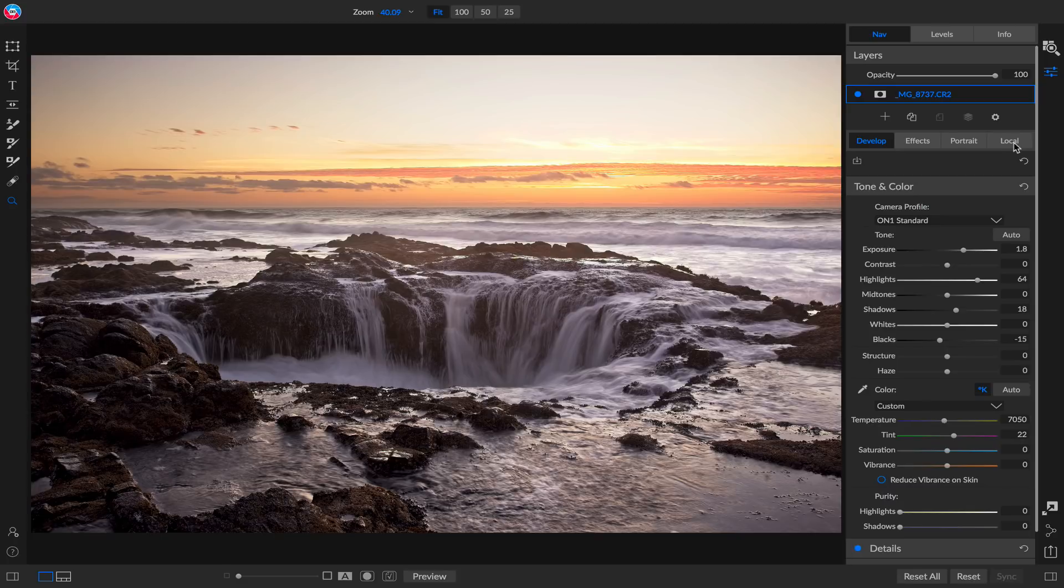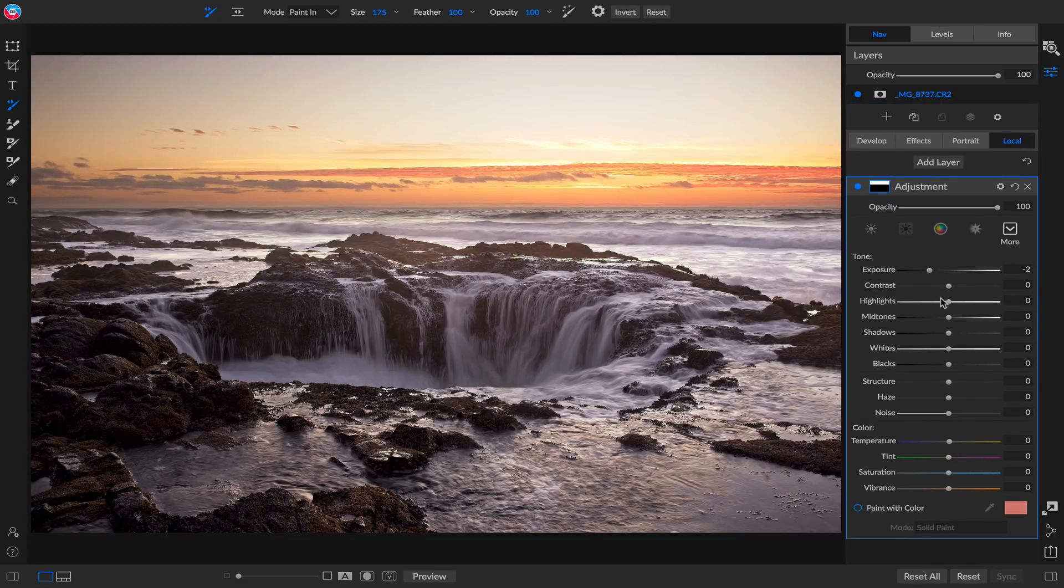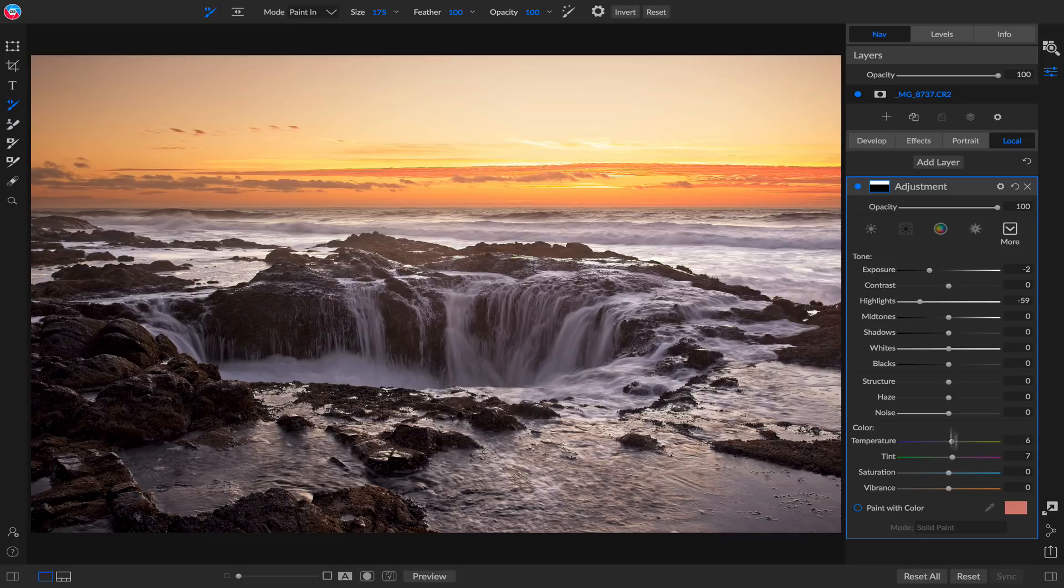Let's jump back to the local adjustment and see if there's any changes we want to make in there. You know, I could probably bring that exposure down even more. I'll bring my highlights down a bit and let's really enhance the color in that sky. There we go, that's looking great.